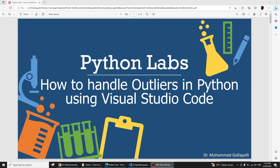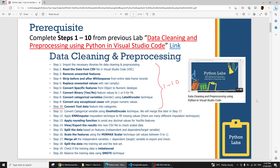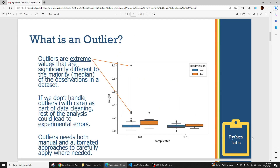Welcome to Python Labs. In this video I am going to cover how to handle outliers in Python using Visual Studio Code. As a prerequisite, please make sure that you have watched my previous video on pre-processing, or what we call data engineering, where you applied some basic steps of how to clean and pre-process the data. I recommend you finish steps 1 to 10 before you start handling the outliers.